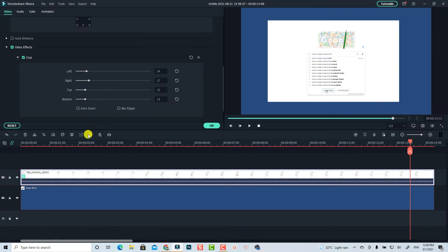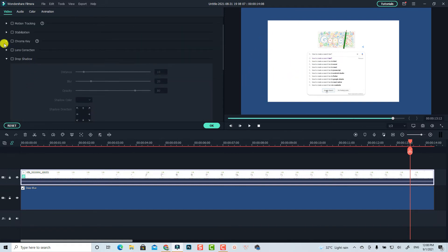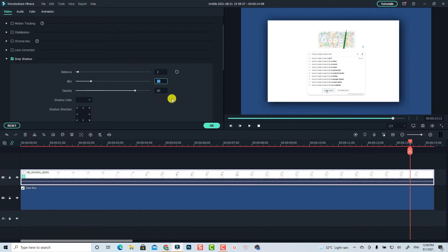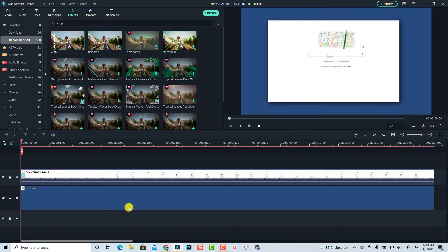Very nice. I also want to add a drop shadow to the video, so I'll go back and enable drop shadow. You can adjust the distance, blur, and opacity. I'll set the distance to 2 and the blur to 10, then press Enter. Here's the search intro video.